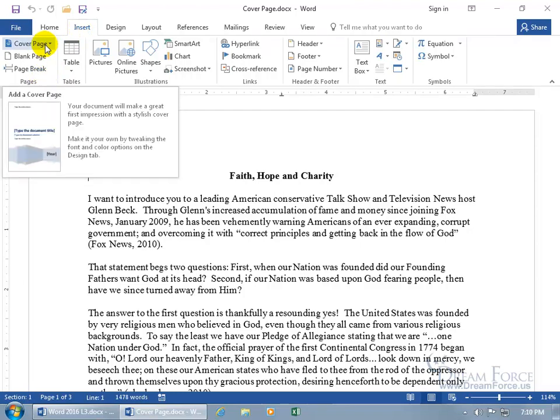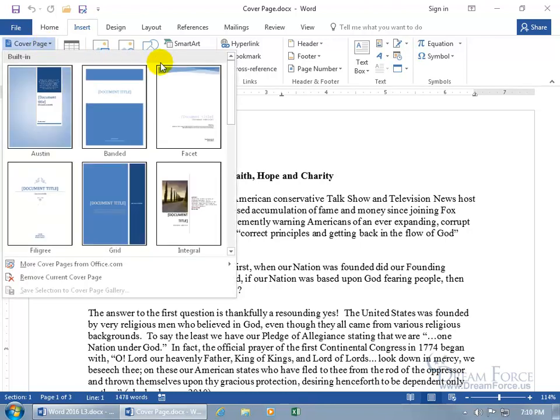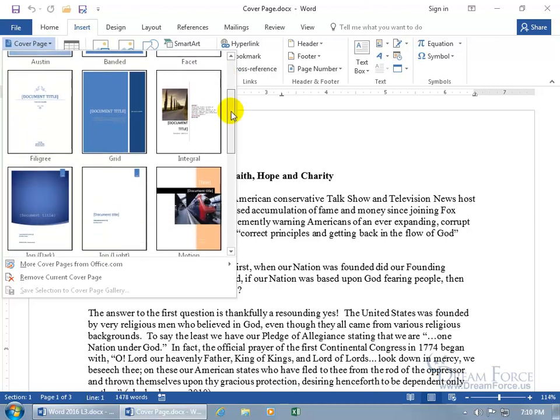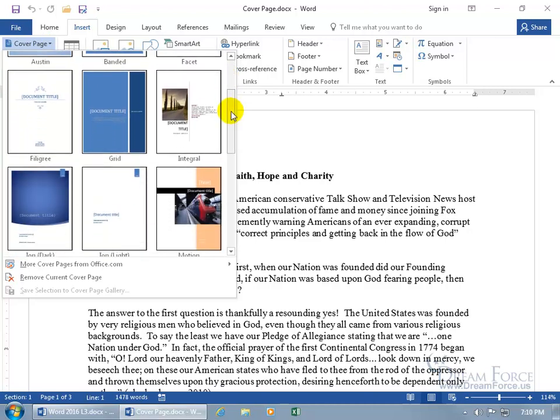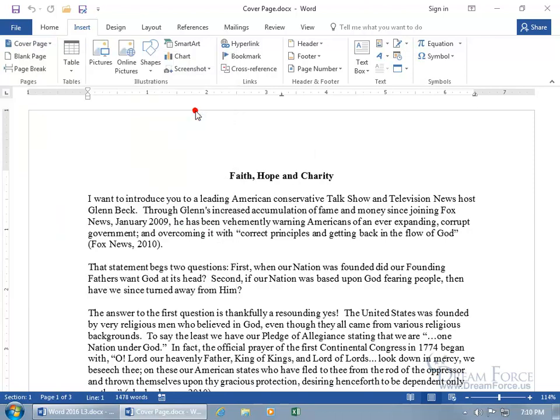Your document will make a great first impression with the stylish cover page. Oh, I'm convinced. Let's go ahead and click on the drop down arrow and see what they got. Find one that you want to work with, and I say work with because after you insert it you can tweak it. So let's go ahead and click on that one.